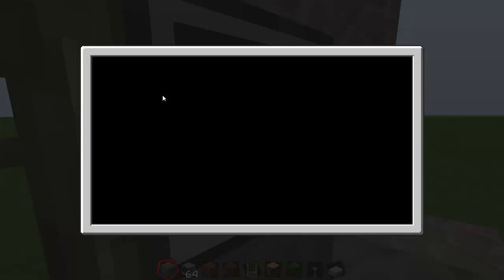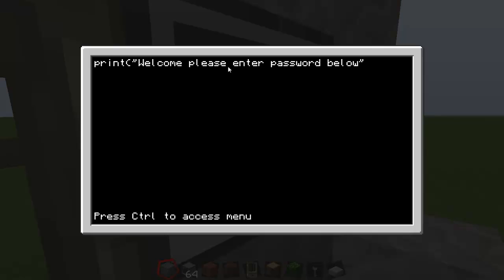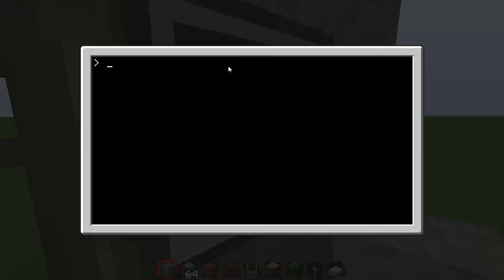You get this pop-up. Basically what you want to do now is type in edit then startup. Then type in what your welcome message is, so you want to type in print, open bracket, speech mark. That's just what it's going to say when it starts up, so it's going to say welcome please enter password below, and another speech mark and close the brackets. Hit control, enter, control right, center, then just type in reboot.